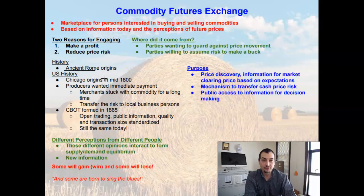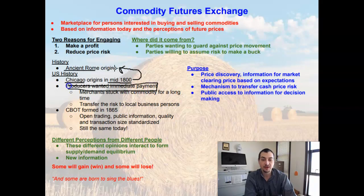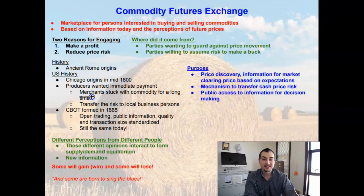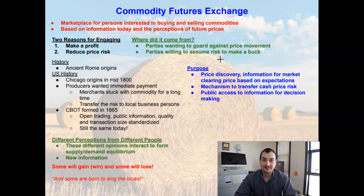Now let's look at U.S. history. The Commodity Futures Exchange in the U.S. has its origins in Chicago in about the mid-1800s, for many of the same reasons experienced in ancient Rome. In the 1800s, producers wanted immediate payment for their goods. Many agricultural products are produced once a year, so producers want immediate payment at harvest even though the commodity won't be used until later. For producers to receive immediate payment, merchants must buy it and then hold that commodity for 9 to 12 months.